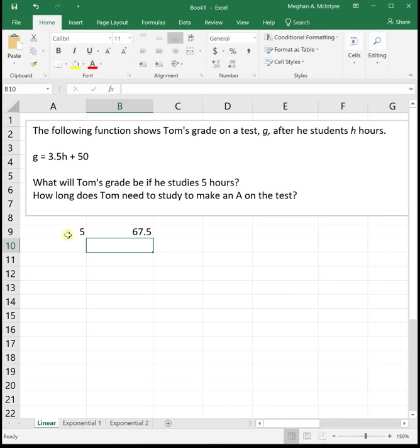Now we want to know how long does Tom need to study to make an A? Well an A is getting a 90. Before, we would put 90 in for g and have 90 equals 3.5h plus 50, and we solved that two-step equation for h, which was fine, but we want to do this using Goal Seek now. For linear functions, Goal Seek maybe doesn't save you that much time, but it comes in really, really handy for exponential functions in the finance section that we're going to get to.